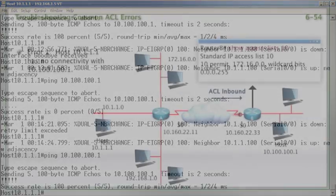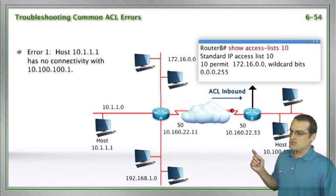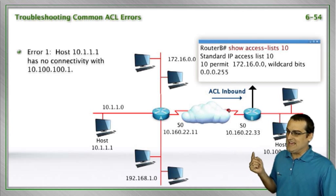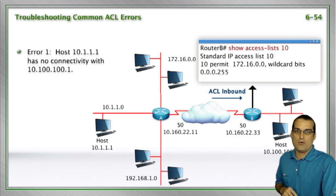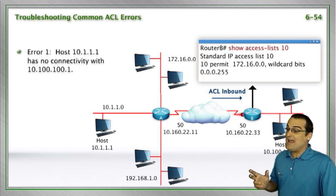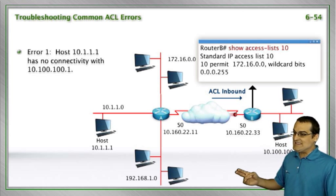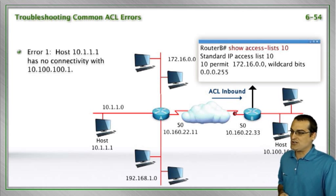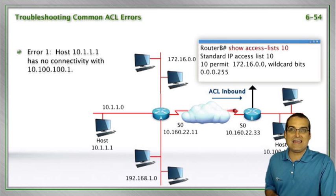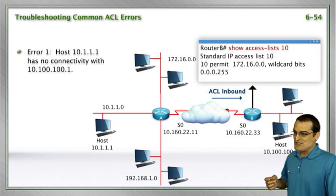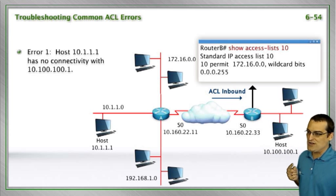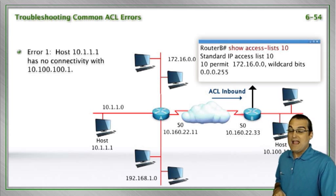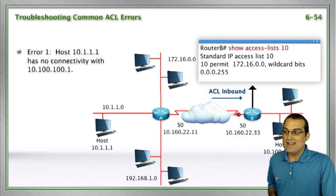So in this troubleshooting example, we applied an access control list inbound to the serial 0-0 interface in our topology. And we saw sure enough, it did block communications from host 10.1.1.1 to host 10.100.100.1. And we now know why.